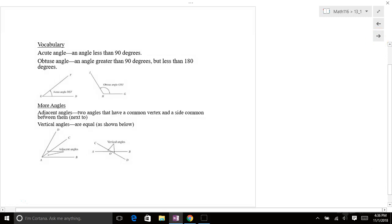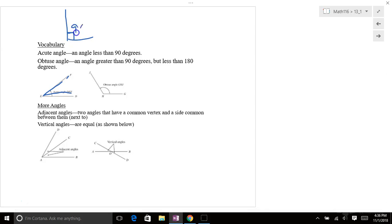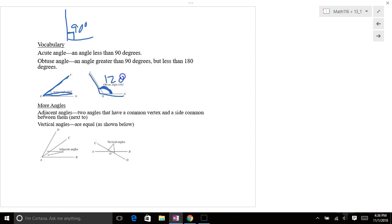Acute angles just means you have an angle that's less than 90 degrees. Here's a 90 degree angle, right? That's 90 degrees. So as long as you're less than that, you're an acute angle. If you're more than that, this one's obviously more than 90 degrees, like say 120 degrees or whatever, that'd be obtuse. Obtuse is more than 90 degrees.